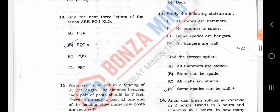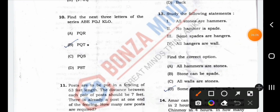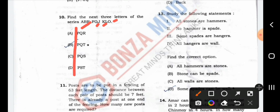Find the next three letters of the series: A, B, E, F, G, J, K, L, O. Options include A, B, E; A, B, C, D, E, F; F, K; J; F, F; E; F, A; F, F, X; F, F, K; O; P, P; J; K; L; P; Q; Q, T; T, T.